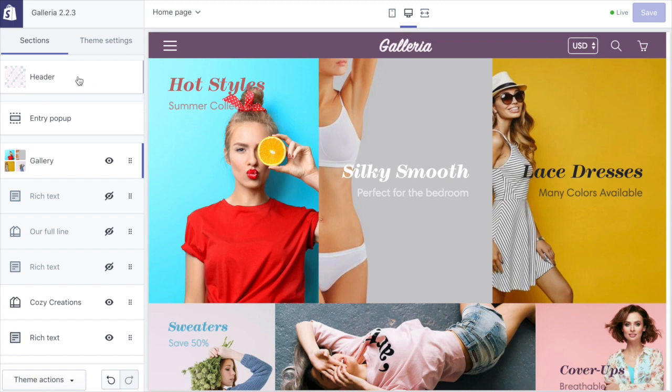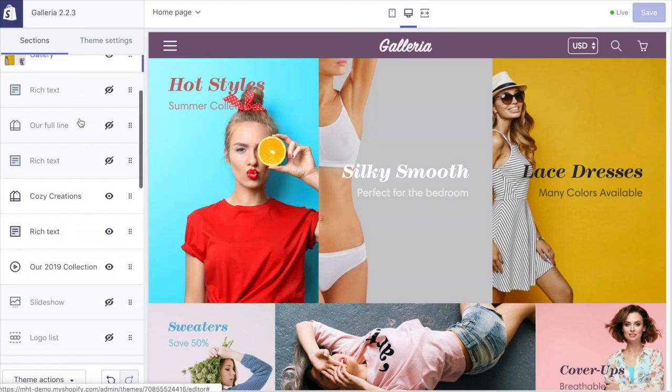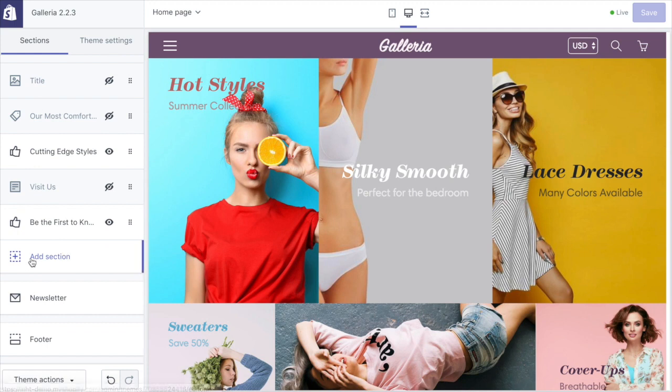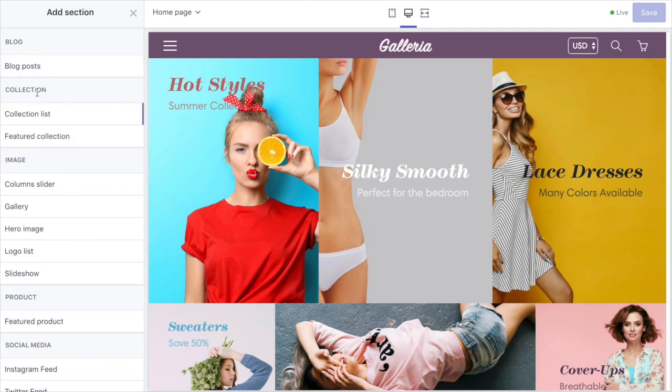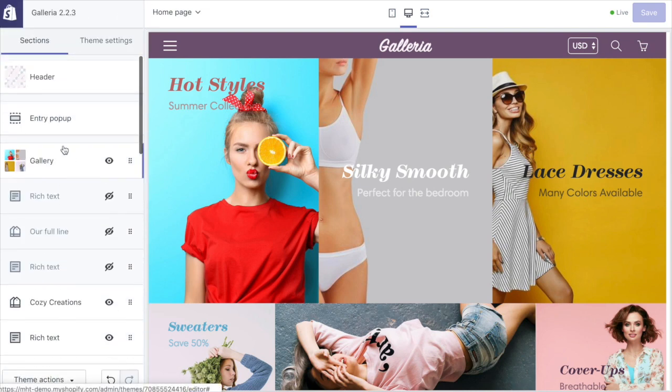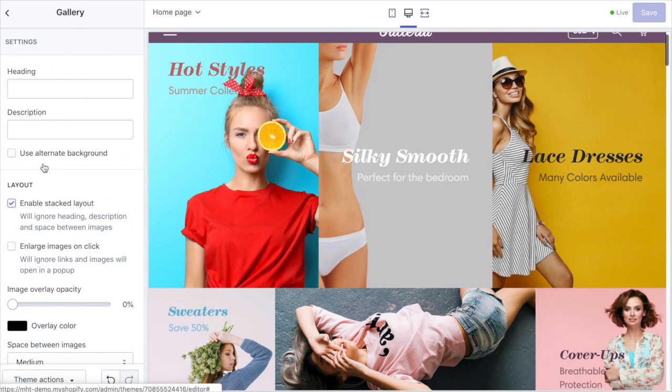We're going to take a look at our theme settings here. If you need to add a gallery section, first of all you can just go to add section on your home page in your theme settings here and choose gallery under images. Since we already have one on here we'll just play with that.